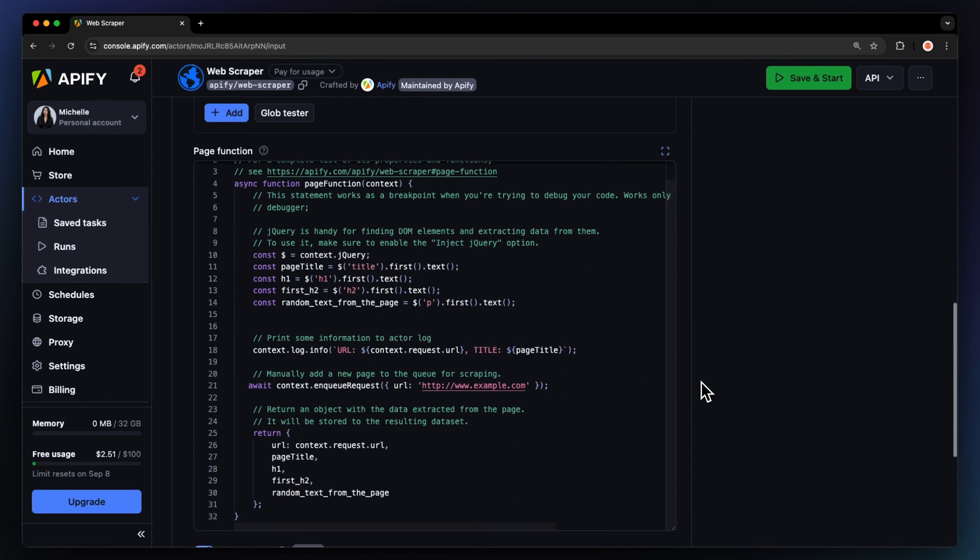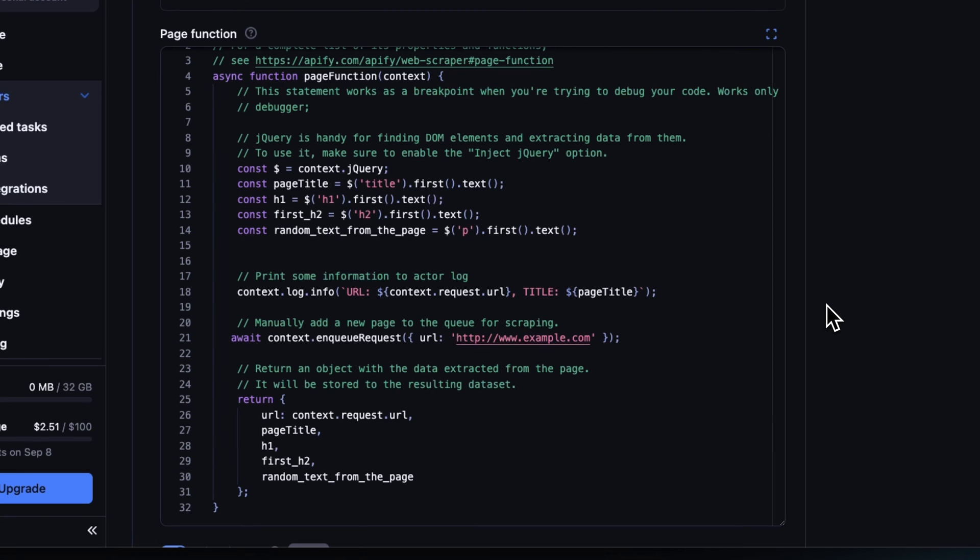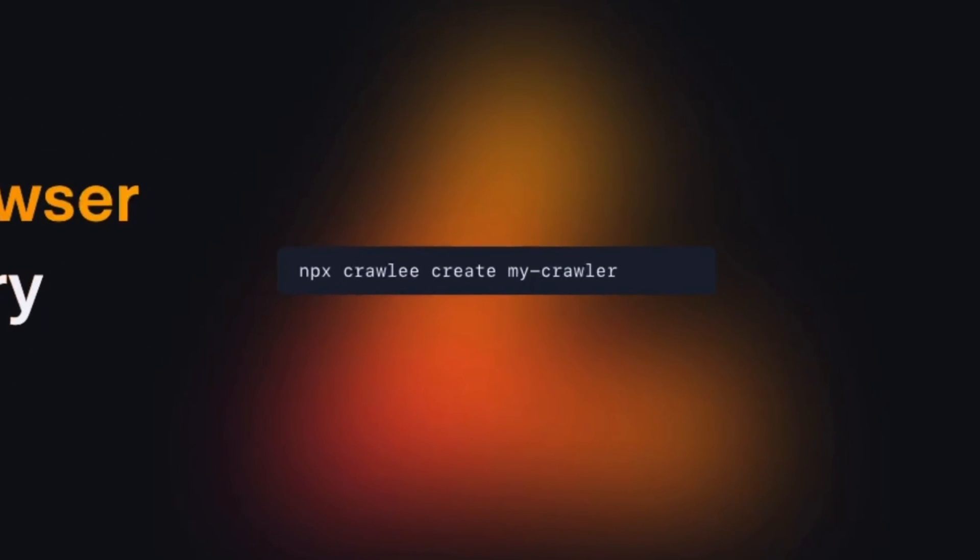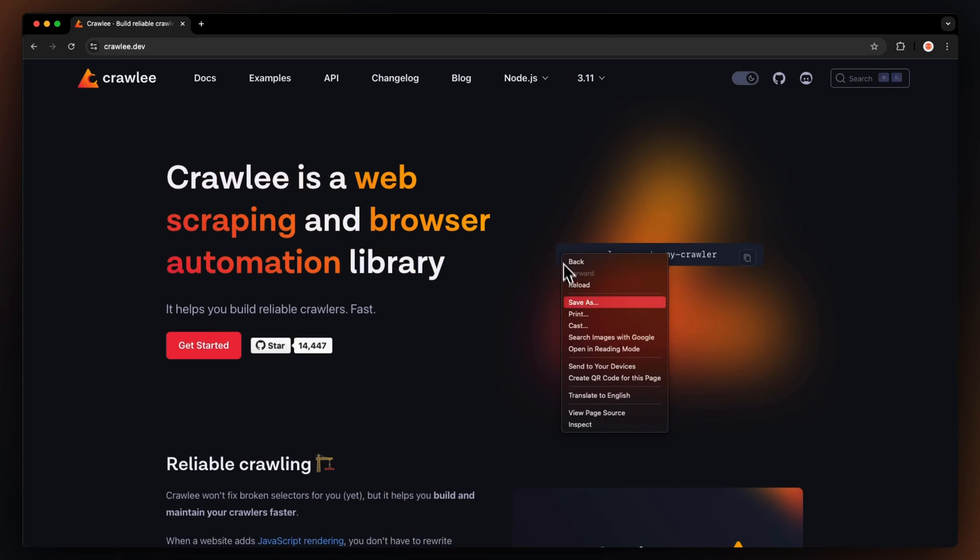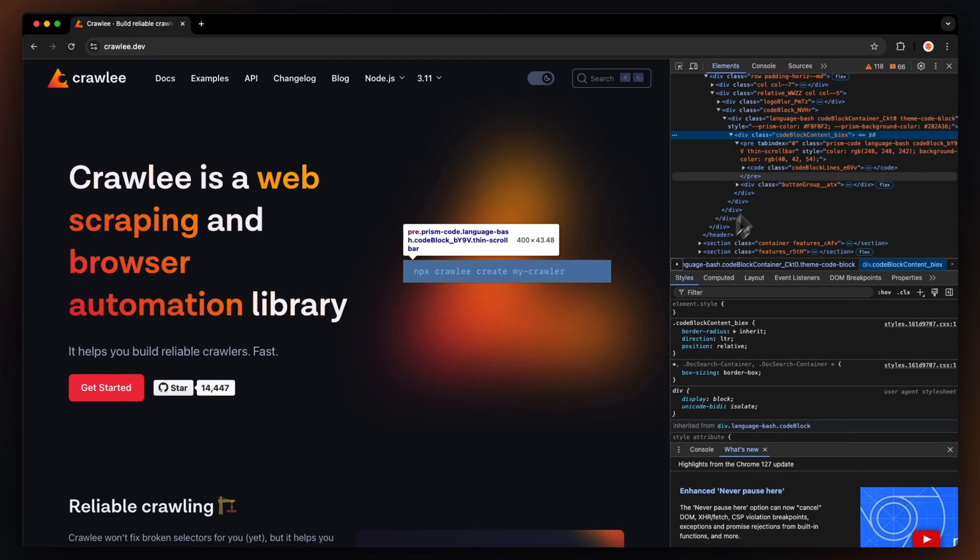Next, is the page function. This is where you tell the scraper which data points it should focus on. It requires a bit of technological knowledge, but we'll manage. For our demo, we want to extract the installation code from Crawlee, our open-source web scraping library. So let's select the code snippet, hit inspect, and find the element that covers the snippet.